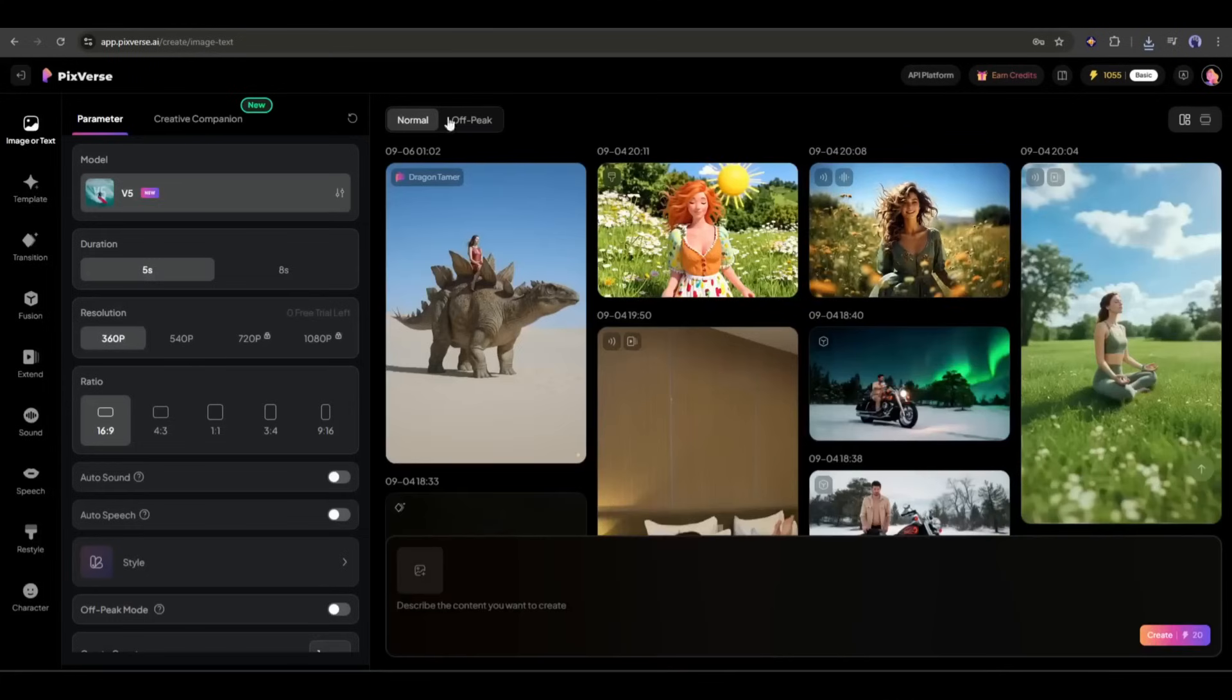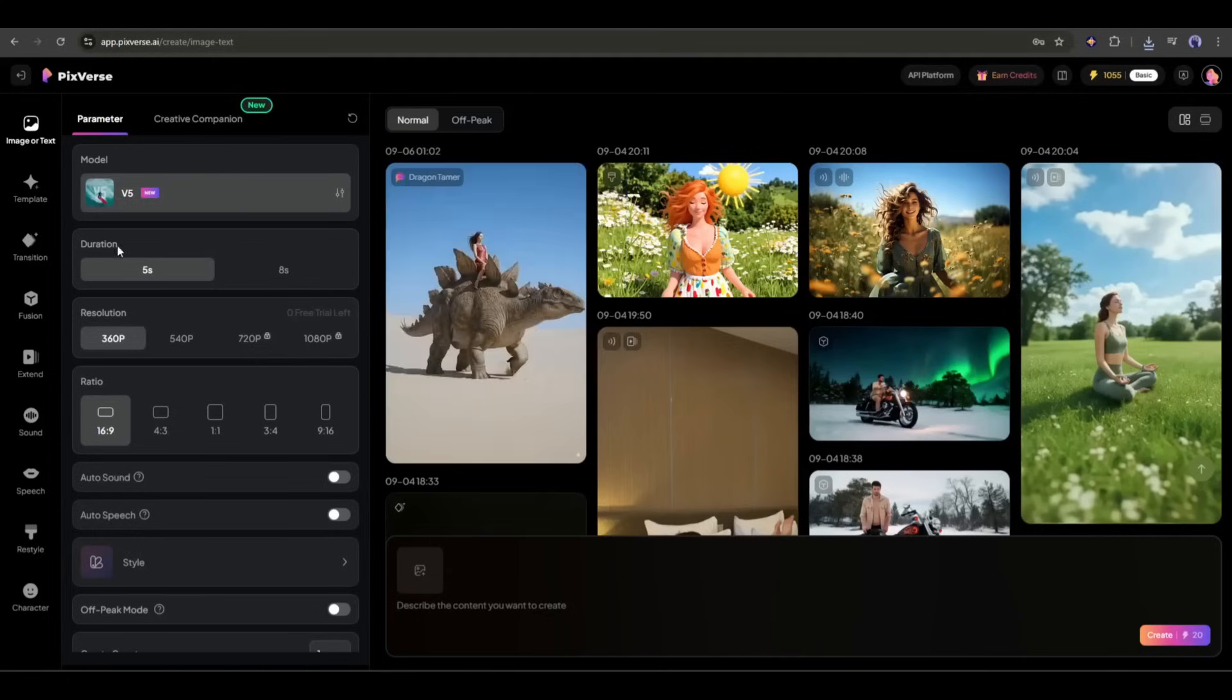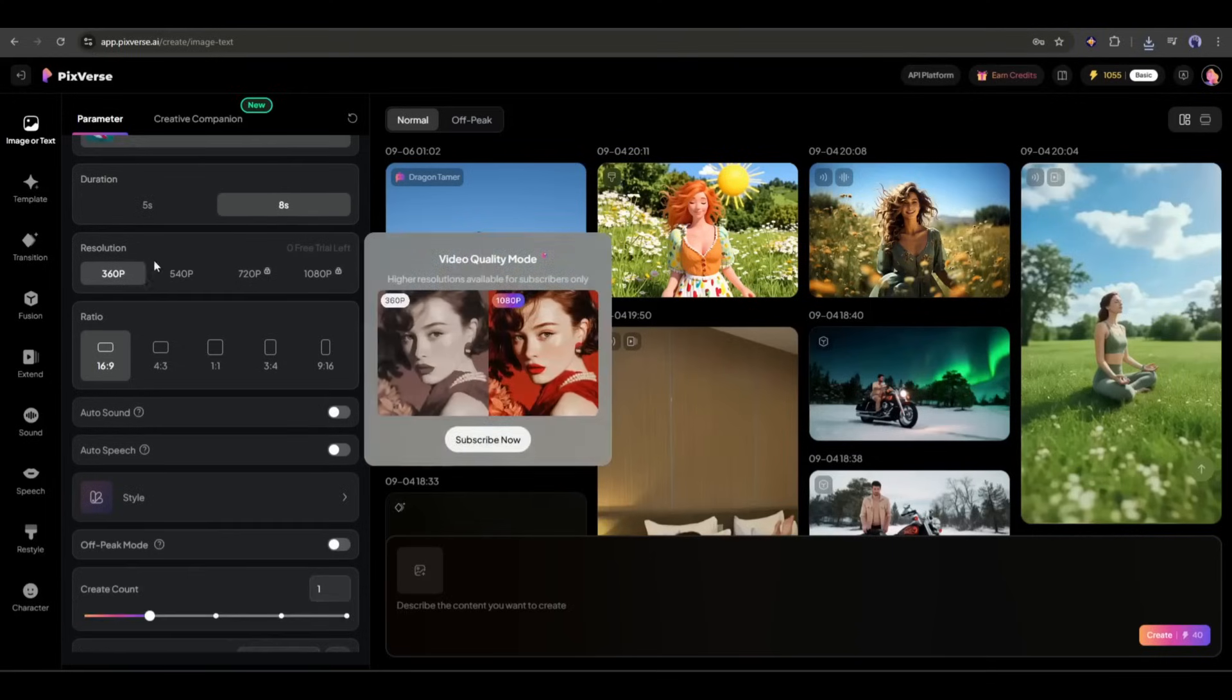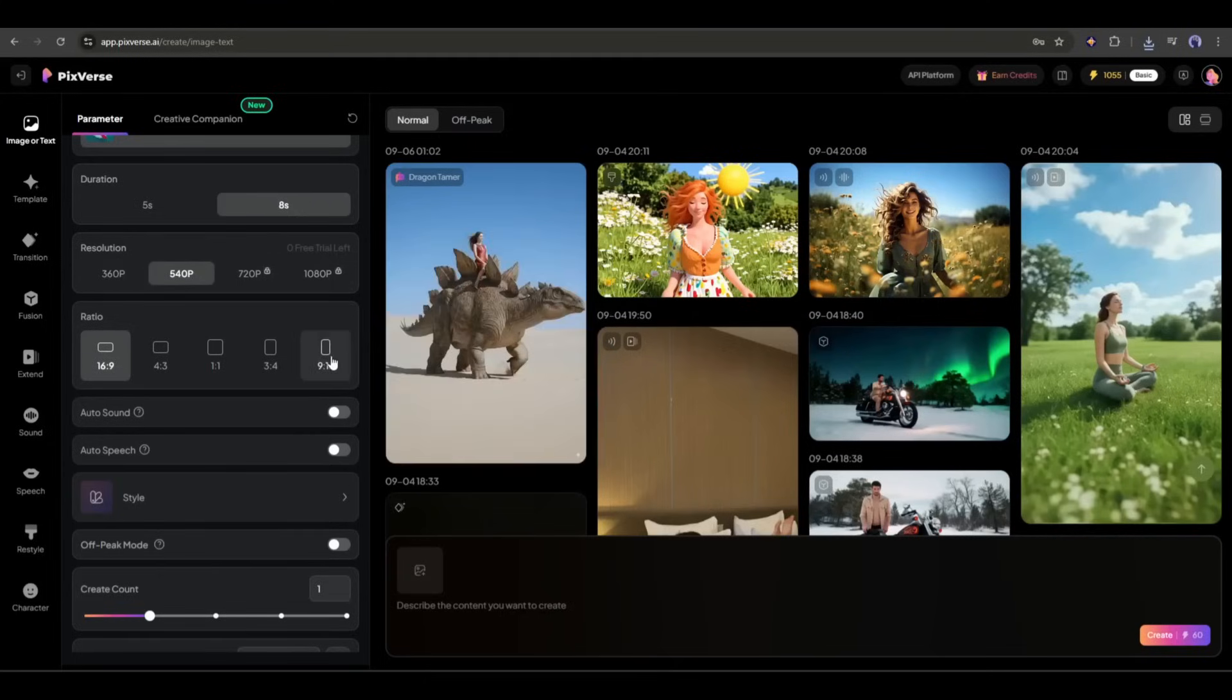This is the video generation interface. At the top of the page, you will find the video generation model. The latest and powerful V5 model is selected. After selecting the model, select the video duration. You can generate 5-second and 8-second videos. After that, select the video resolution. Next, set the aspect ratio of the video.